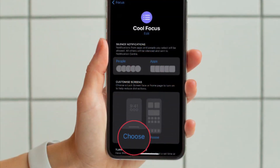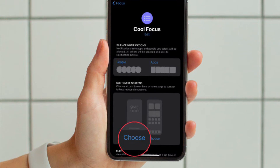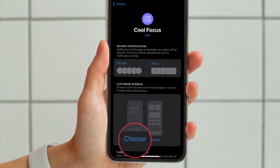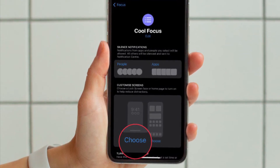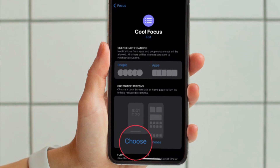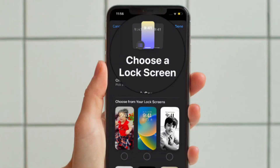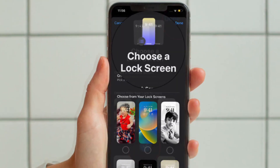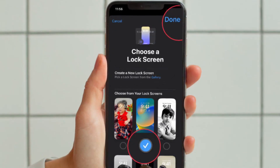After that, set any notification silence options for people and apps when your focus is active. Then under Customize Screens, choose the Lock Screen option. After that, create a new lock screen from the gallery or choose from existing lock screens.